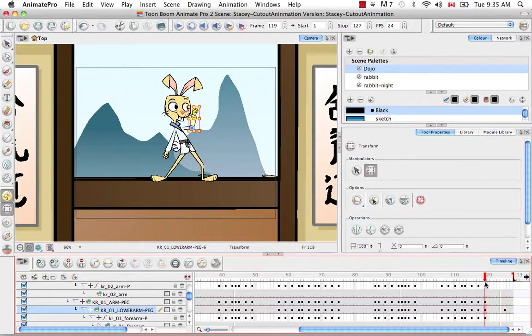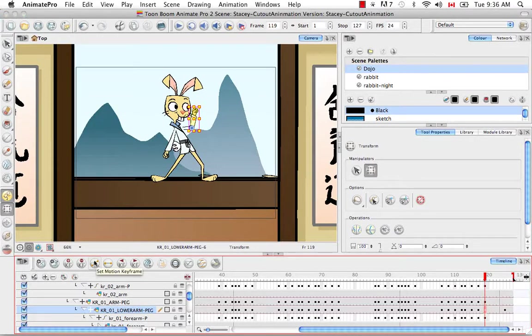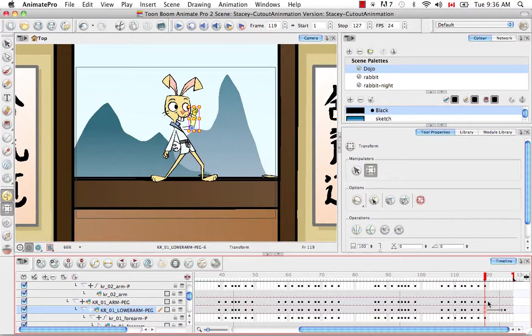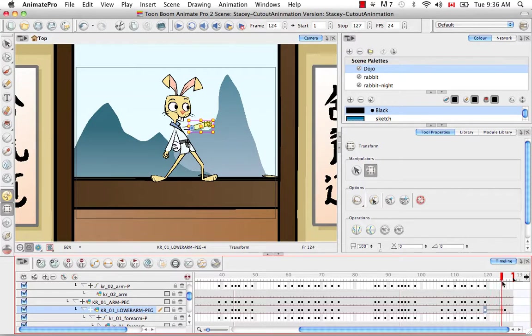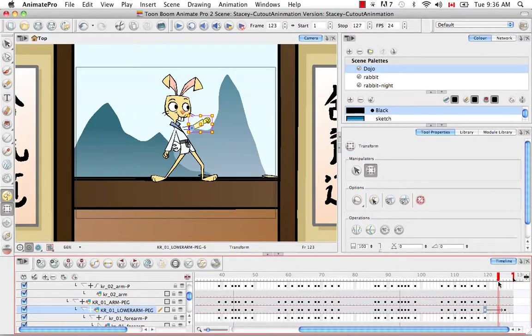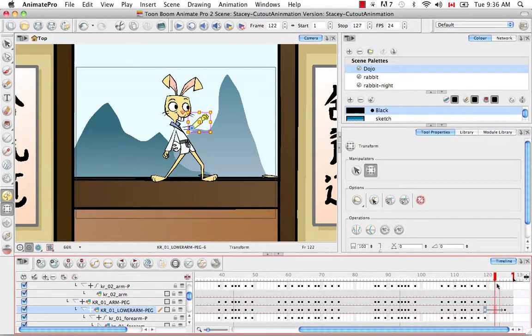Let's scroll across to about frame 125 and add a keyframe by clicking on the keyframe button. Then let's rotate that hand and arm in the camera view. Right now if we scroll our playhead across, you'll see that from frame 119 to 124 the arm holds this position and then at 125 it snaps downwards. Let's go back to frame 119 and click on the set motion keyframe button. You'll notice that a grey arrow appeared in the timeline. Now if we move from frame 119 to 125, we'll see that the computer has generated a bunch of drawings in between those two keyframes.